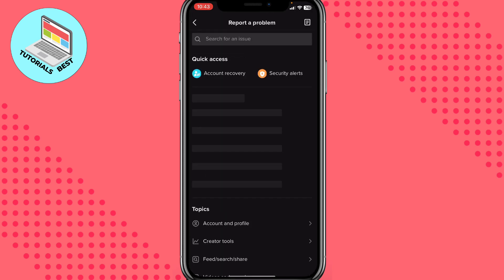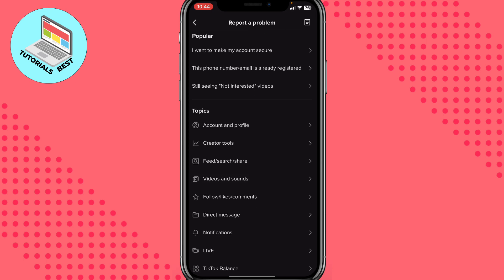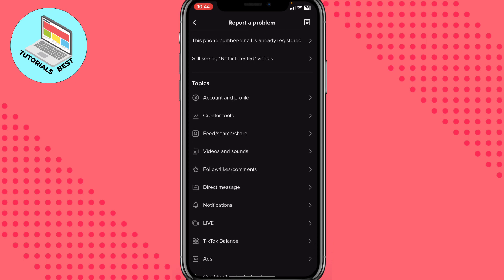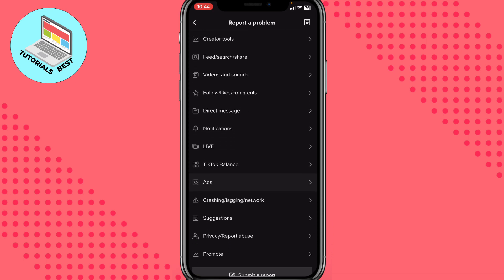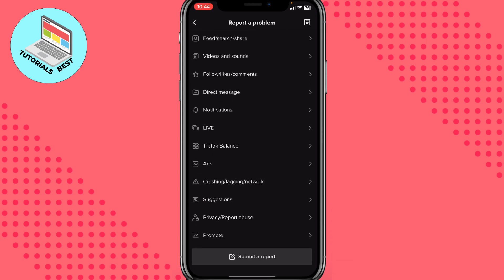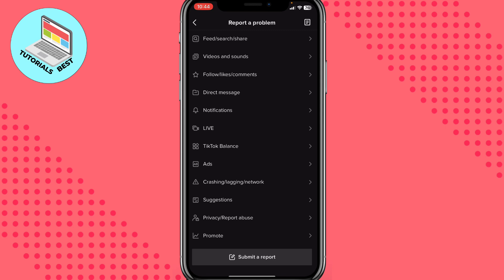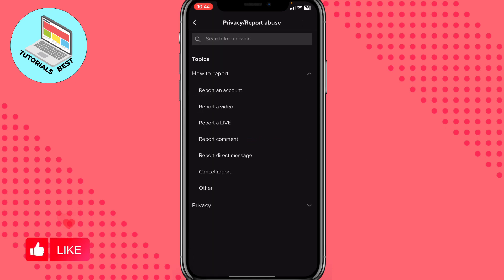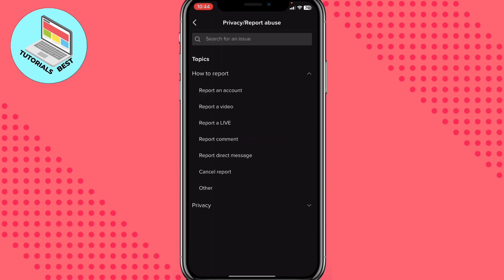After that we need to choose the most suitable topic. I suggest you use Privacy, Report and Abuse. After that, choose Privacy, then go to How to Report, and click on Other.